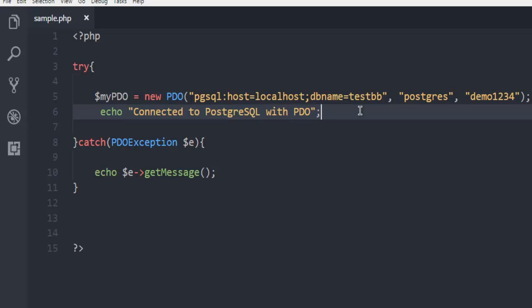So this was a simple example on how to connect your PHP code to PostgreSQL database.